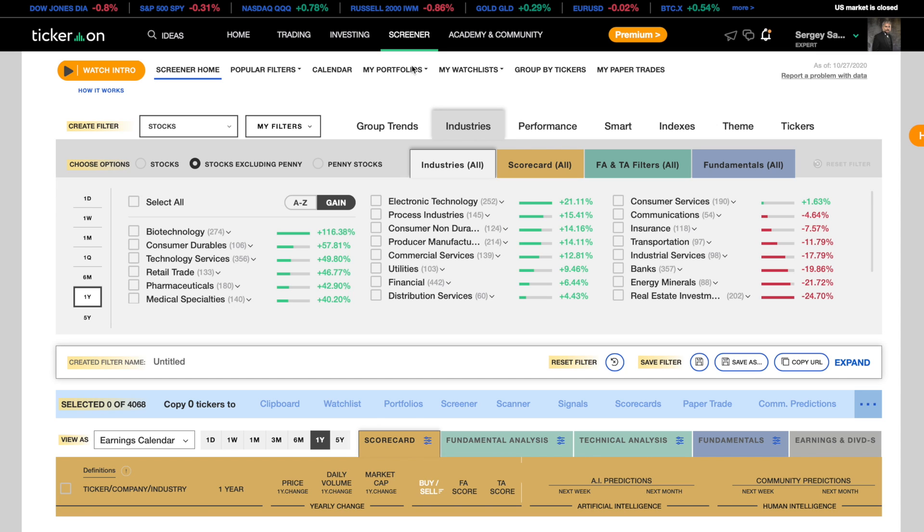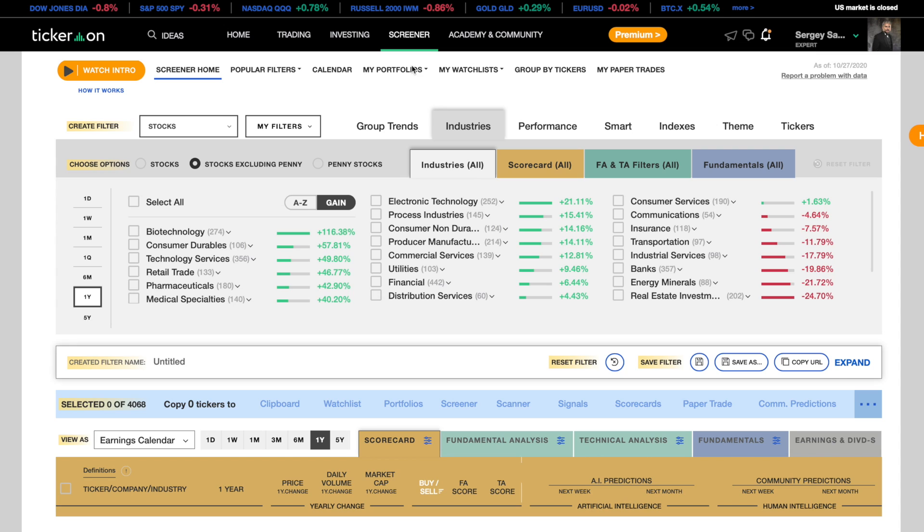Here you can choose whether you want to work with all stocks, stocks excluding penny stocks, or only penny stocks. You can also choose how you will sort them.